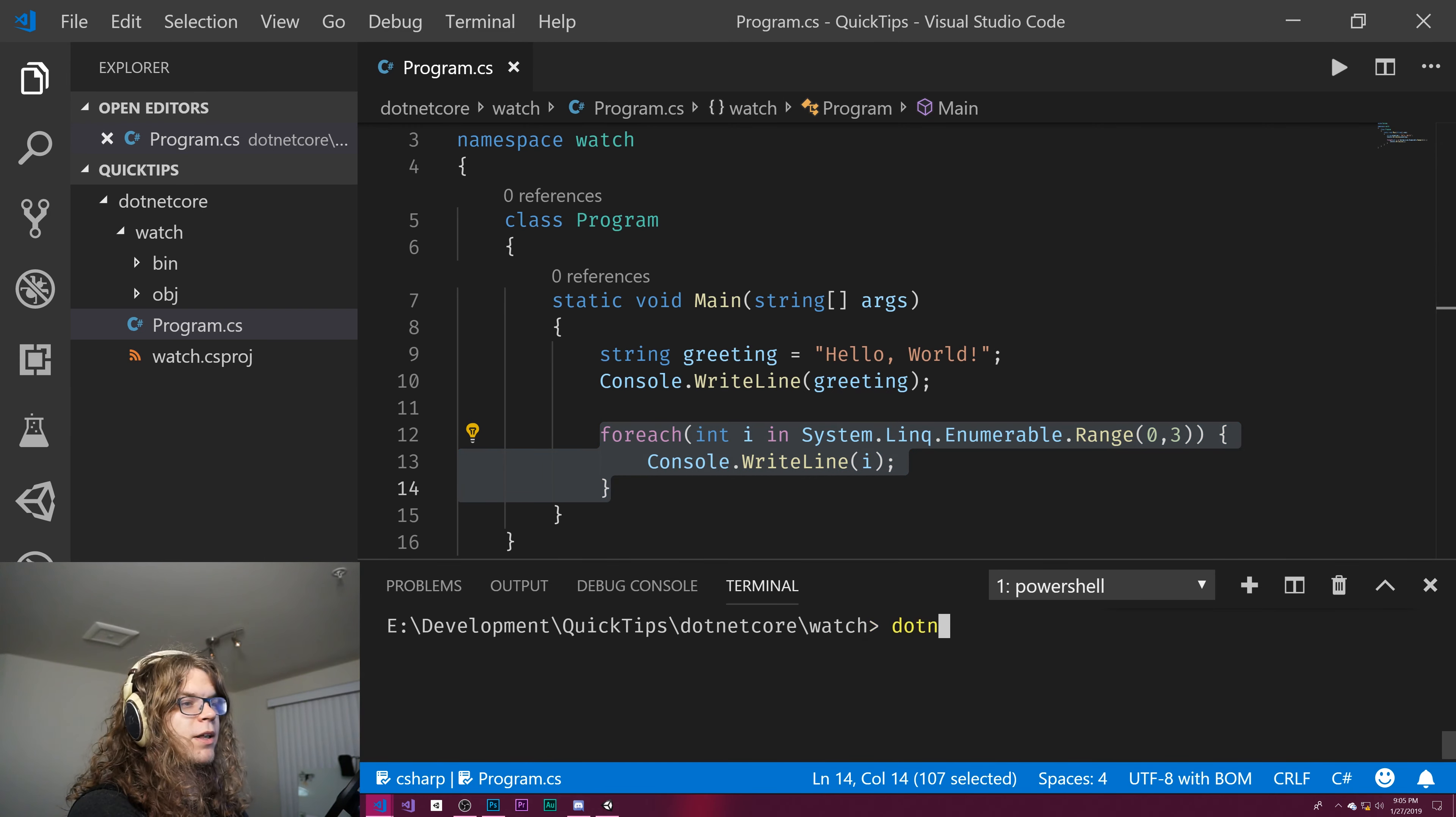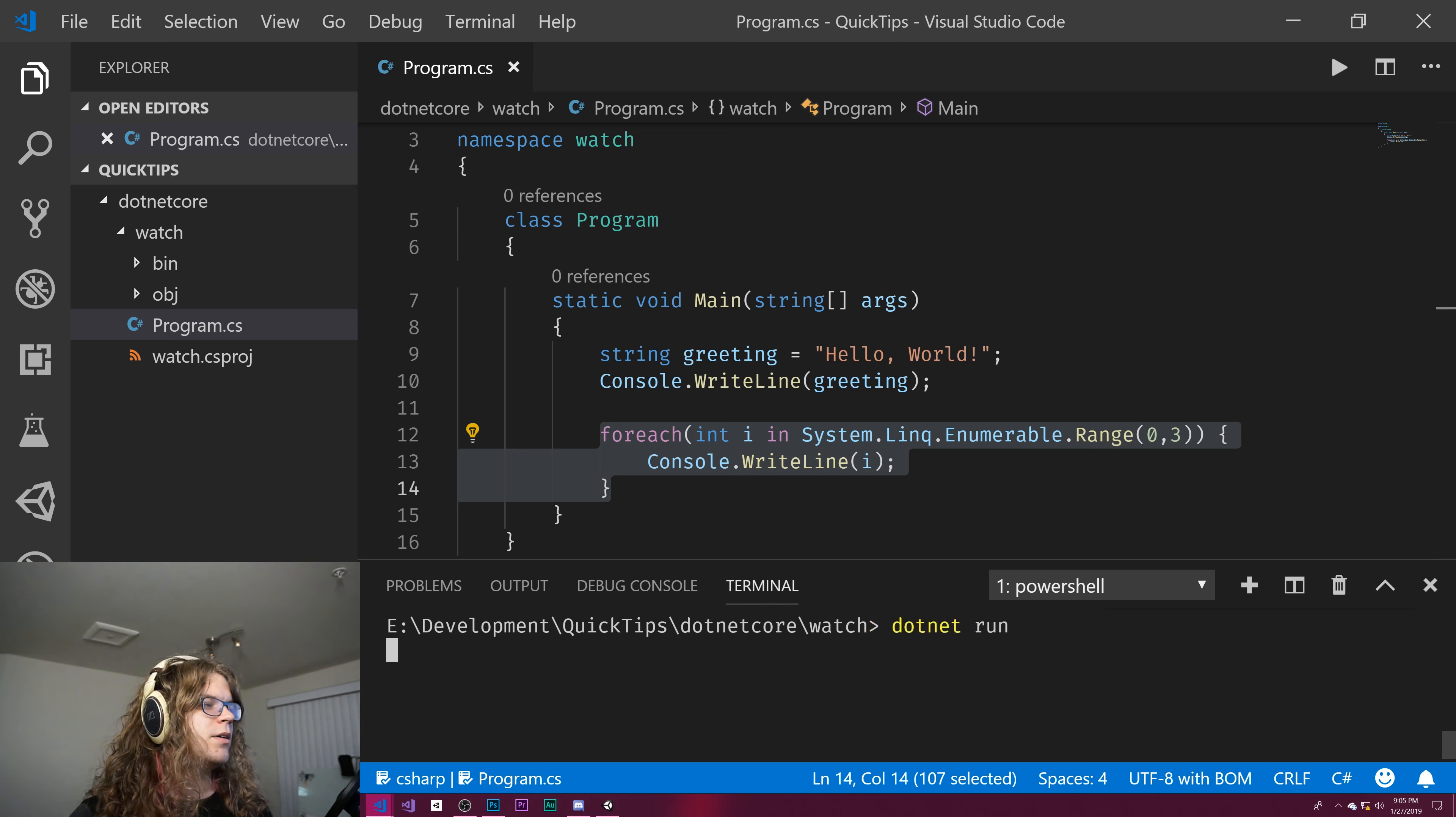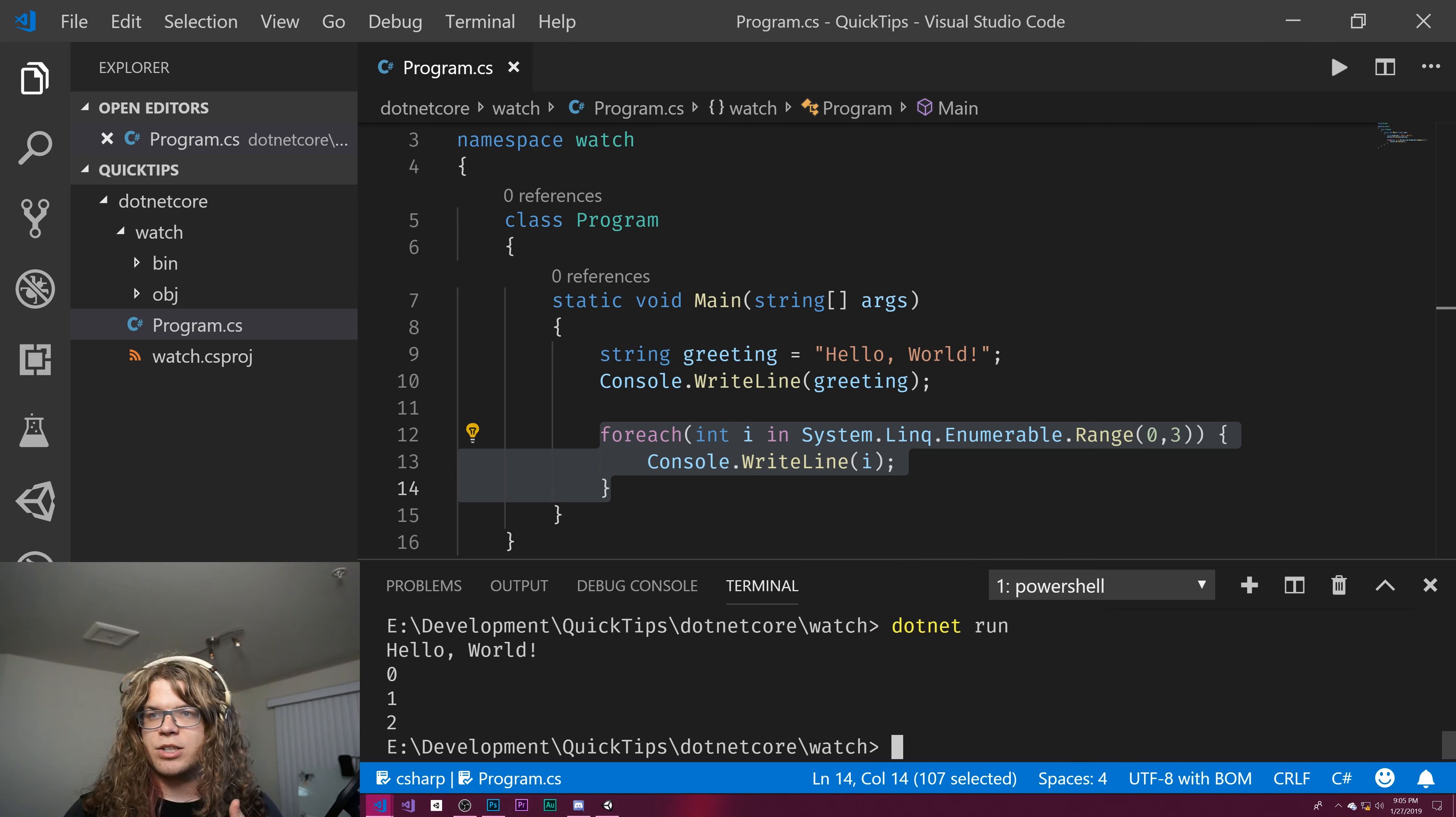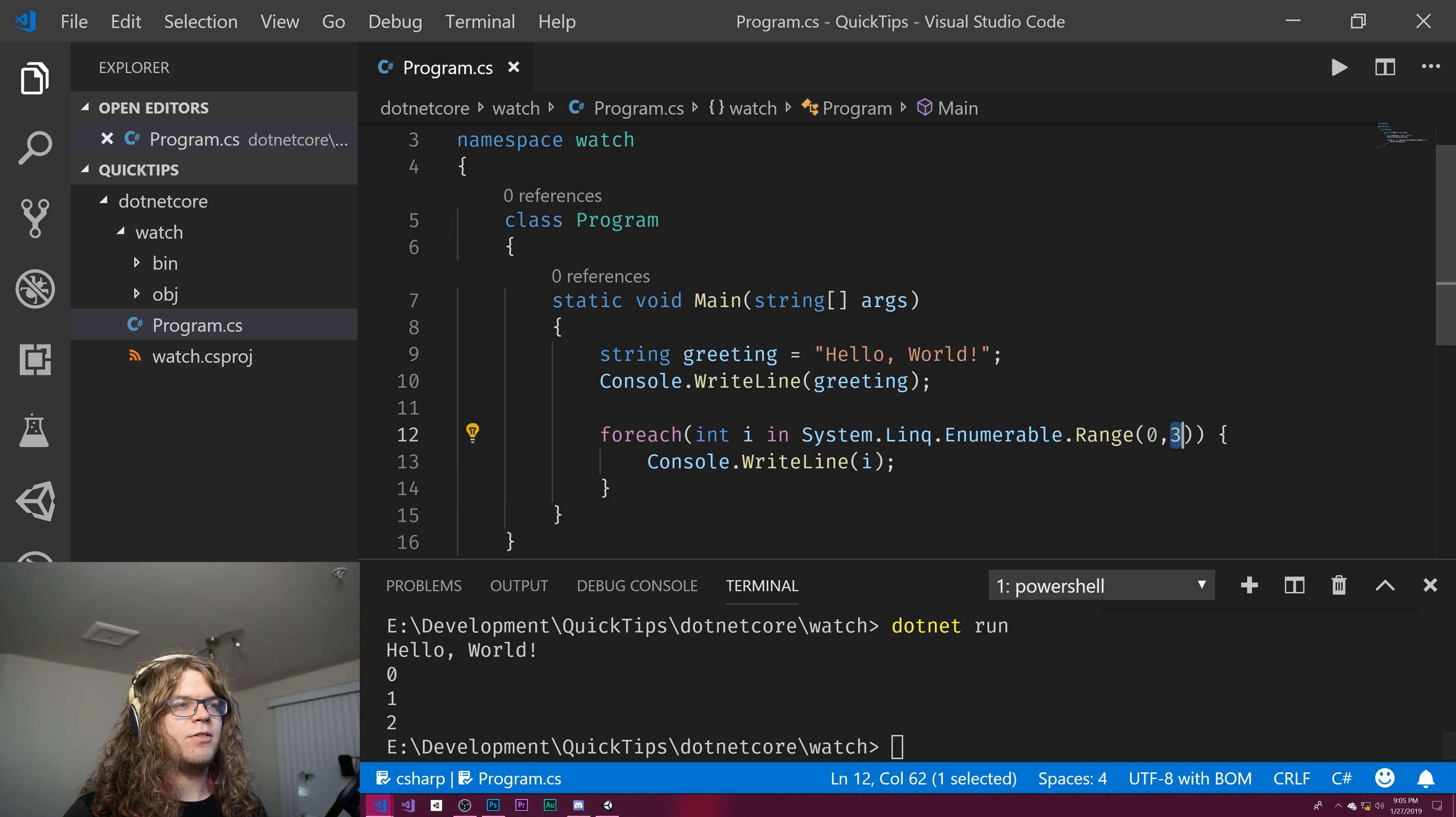So if we run that we get .net run and it prints hello world 0 1 2. This is not inclusive of the three.